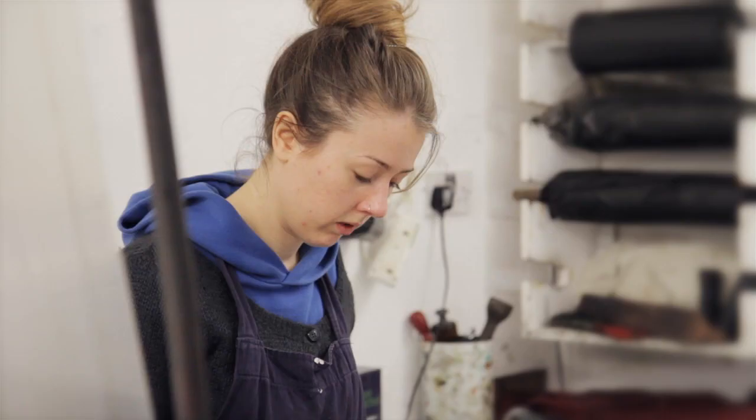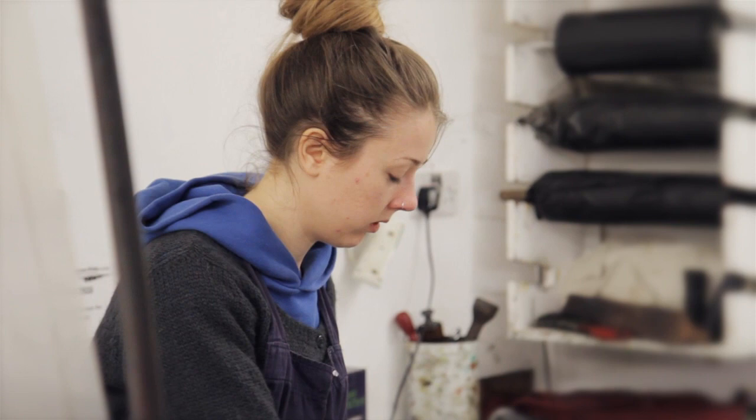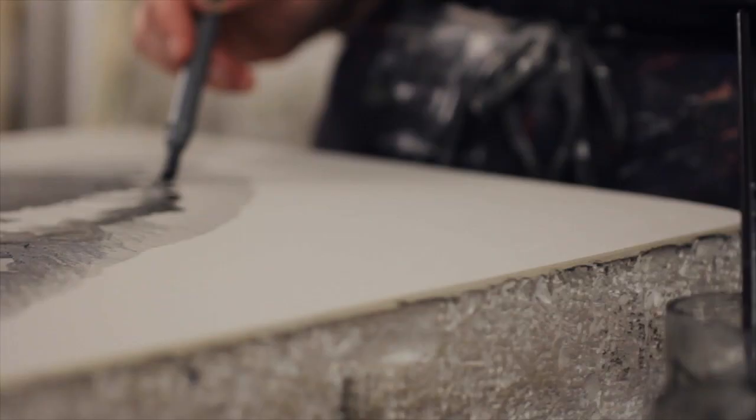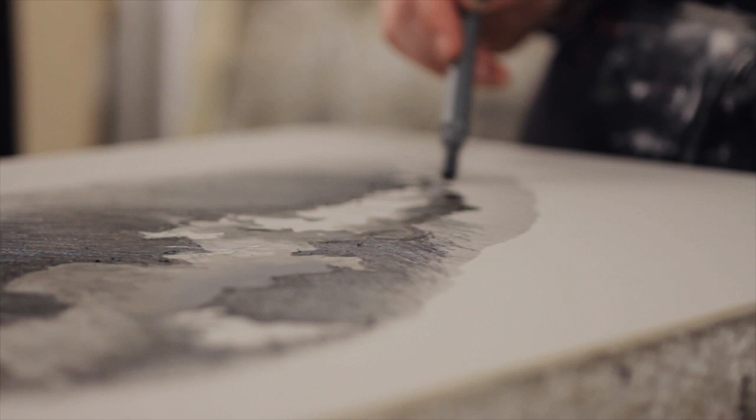The stone is drawn onto using greasy materials such as lithographic pencils and crayons, lithographic touches which are grease suspended in water. When applied to the stone these materials create a water repelling hydrophobic area.